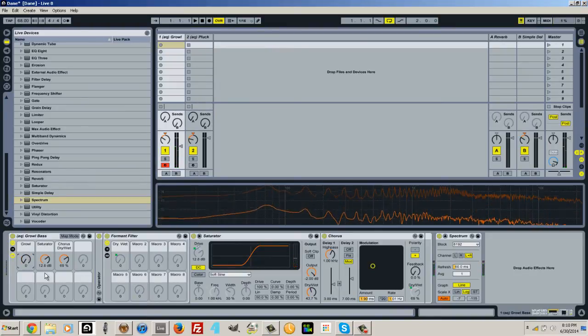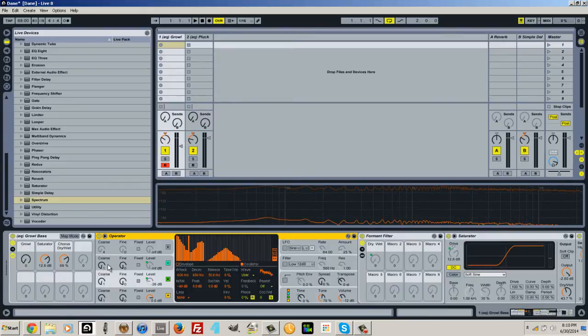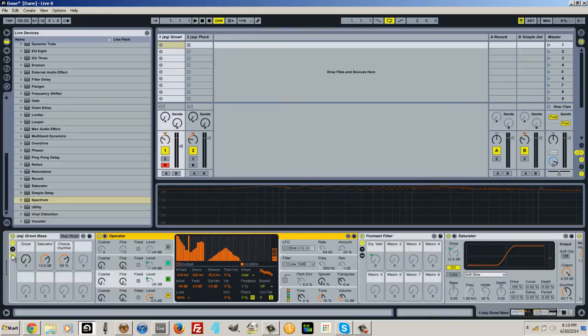And with all those basic things I have a really awesome synthesizer that I can do quite a bit with and I just have to use these three macro knobs. Super simple.